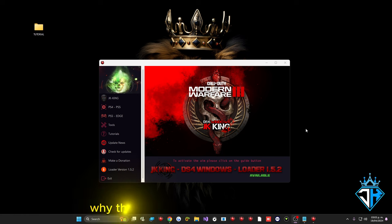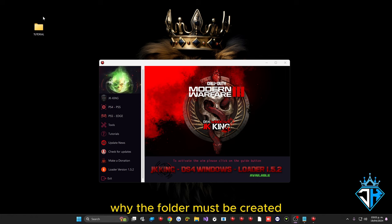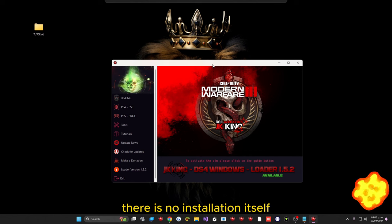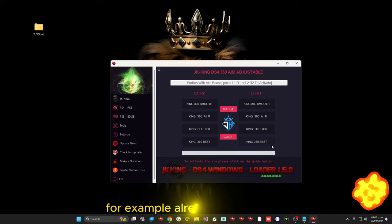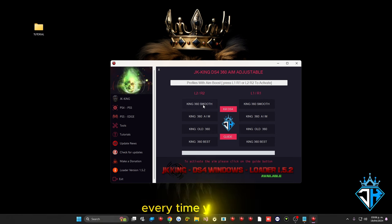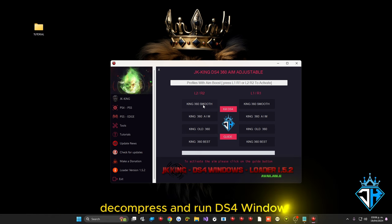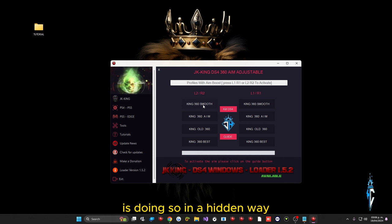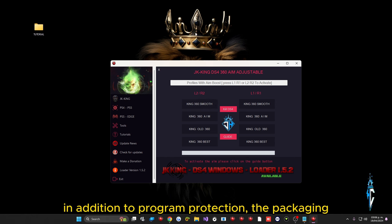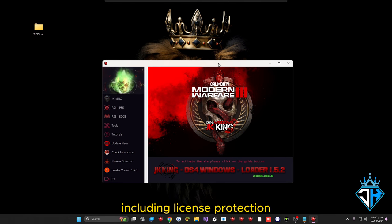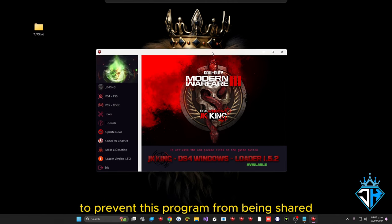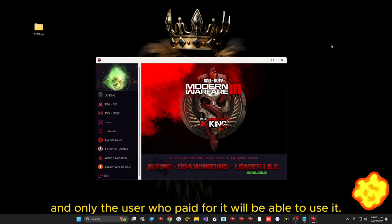The program is flagged as a virus because there is no traditional installer — it is simply an executable. Every time you click a button it automatically creates a hidden folder on your system to download, decompress, and run DS4Windows. This hidden behavior is detected as suspicious. Additionally, the program includes packaging and license protection as practical measures to protect both the developers and end users, preventing the program from being shared — only the user who paid can use it.